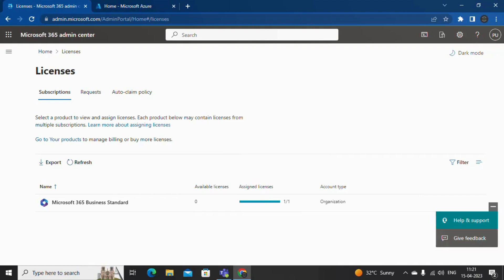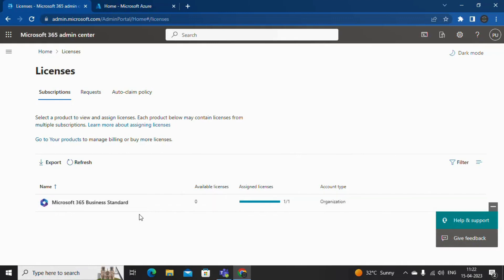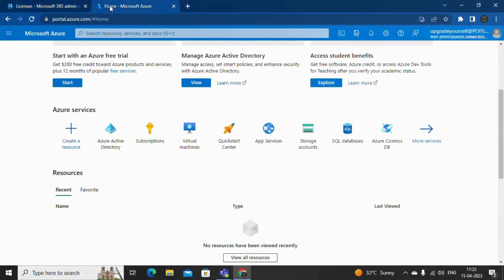Right now I am on the Office 365 Admin Center page. If I check my license, I have the Microsoft 365 Business Standard license. Let me verify whether with this license I would be able to access Azure Active Directory or not. For that, let me go to portal.azure.com.